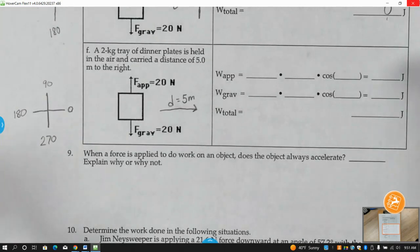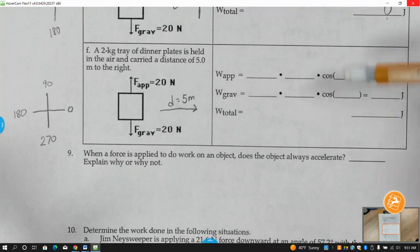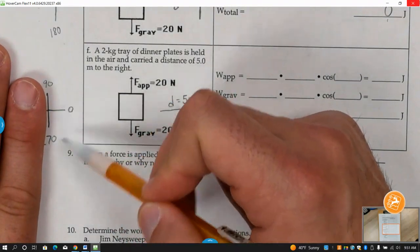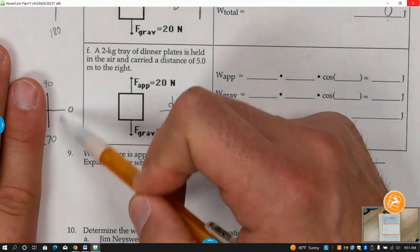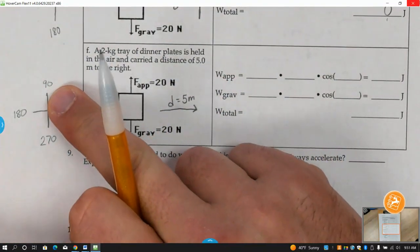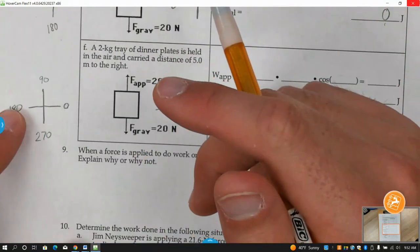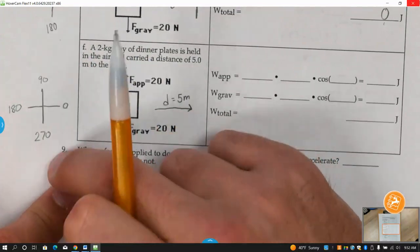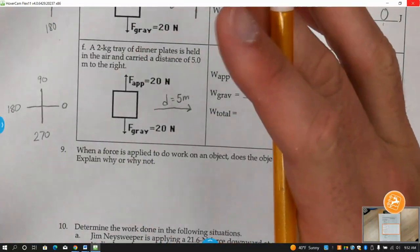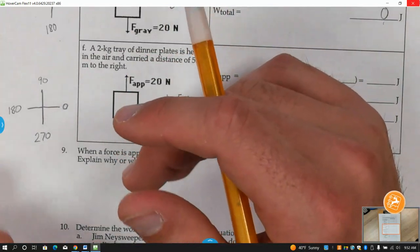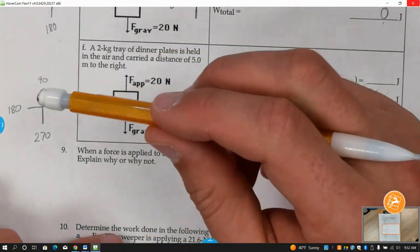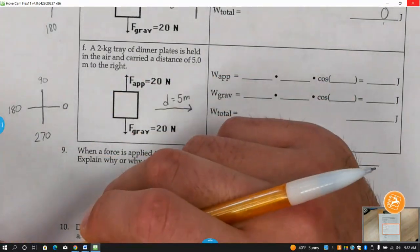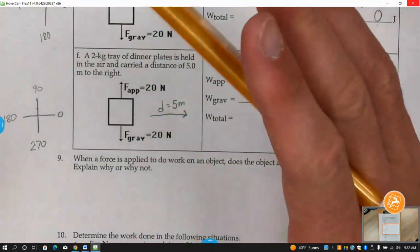If you went the other way, it wouldn't necessarily affect it, because to the right side of the coordinate plane everything is positive, and the left side winds up becoming negative. As long as zero and 180 are opposite, if you did 90 below and 270 up top, you'd still wind up with the same answer.